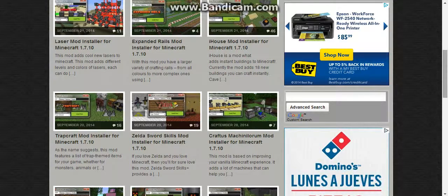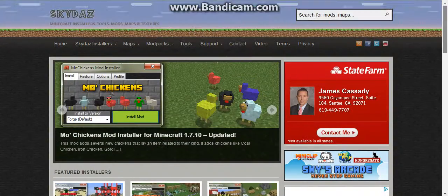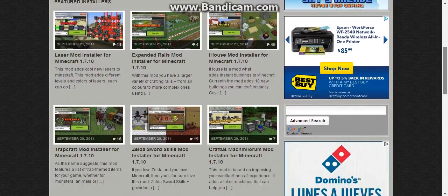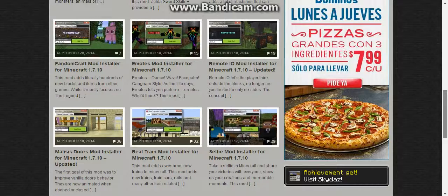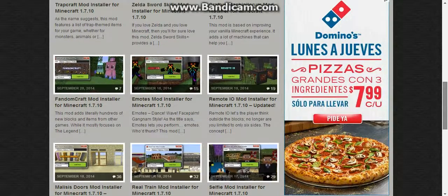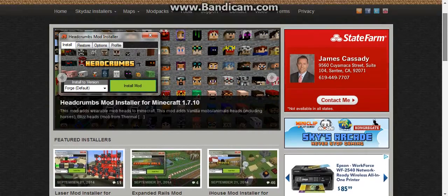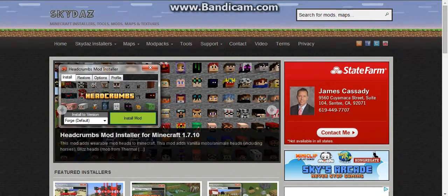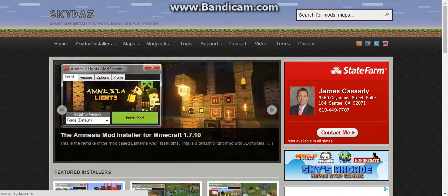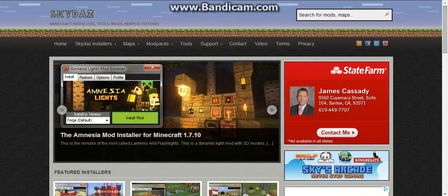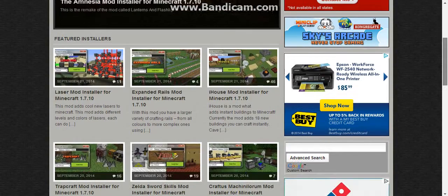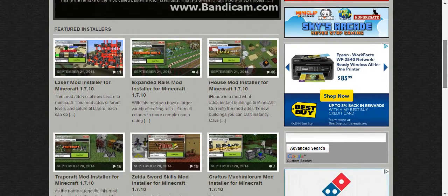Hey guys, PopRocks here. So today I'm going to show you how to install a Minecraft mod. So first, go to skydive.com. It's the easiest way to install mods. I use it all the time.